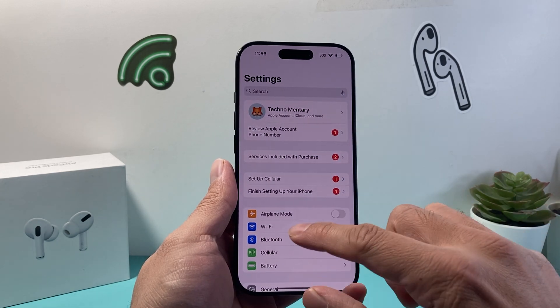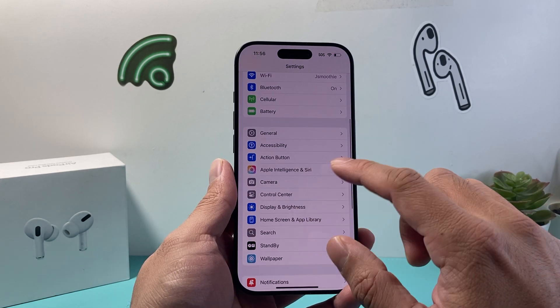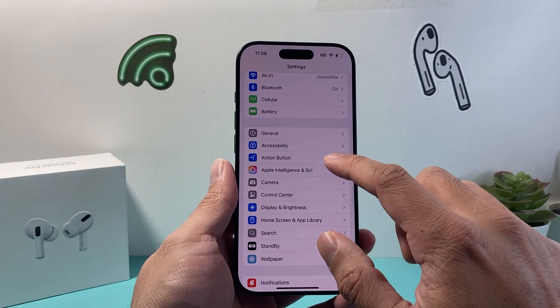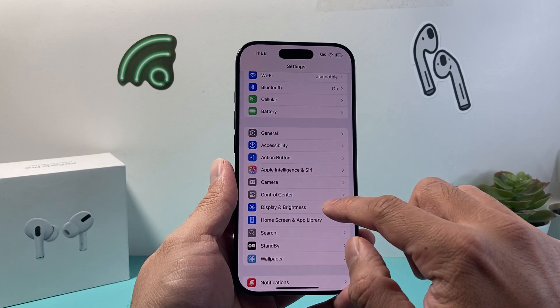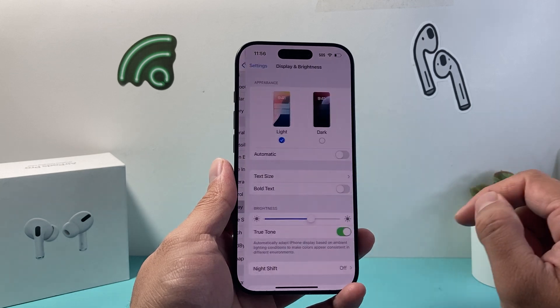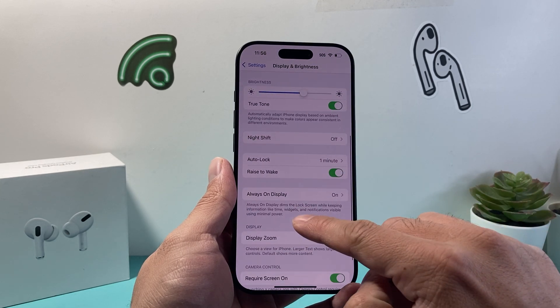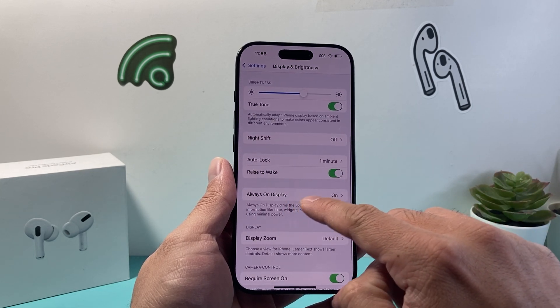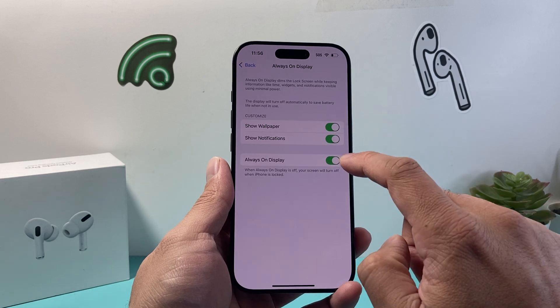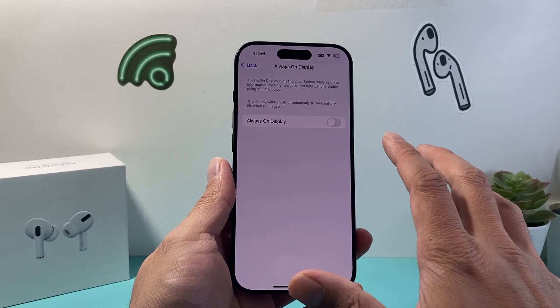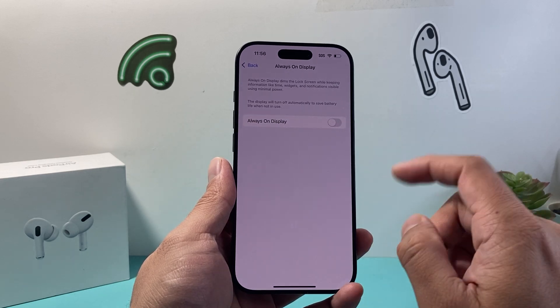The first thing you're going to do is go into your Settings and then go to Display and Brightness. From there, click on Always On Display and turn this setting off.